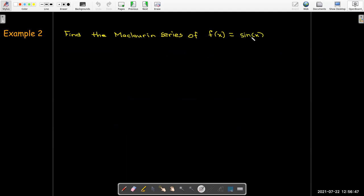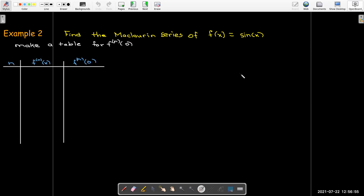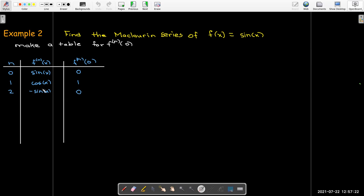Let's find the Maclaurin series of sine of x. Here the derivatives aren't all equal to each other, so let's make a table. The zeroth derivative is just the function value: sine of zero is zero. The first derivative is cosine of x, and cosine of zero is 1. The derivative of cosine of x is negative sine of x — that's the second derivative, and sine of zero is zero. The third derivative is the derivative of negative sine of x, which is negative cosine of x, so when I put zero in, I get negative 1.